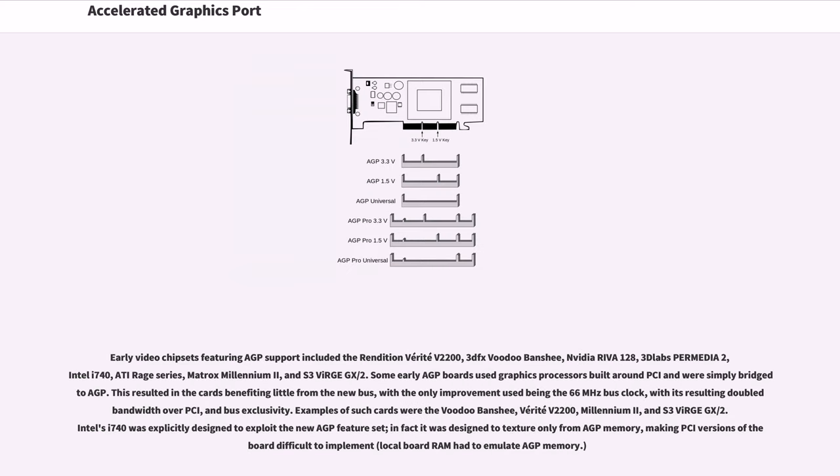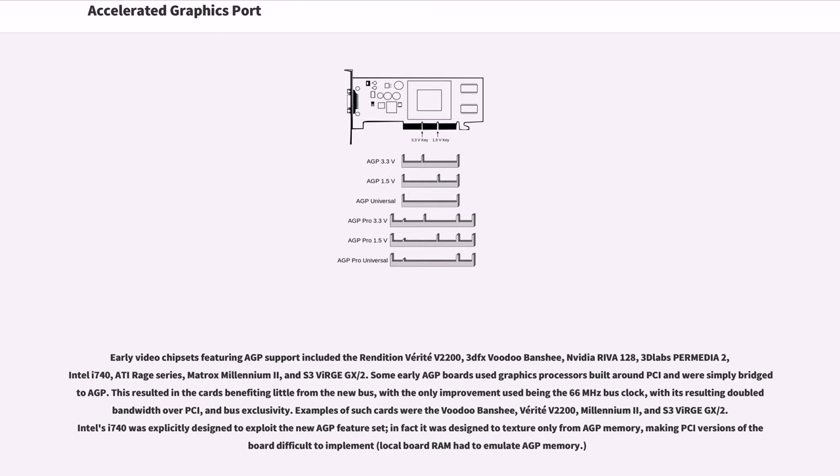Early video chipsets featuring AGP support included the Rendition Verite V2200, 3dfx Voodoo Banshee, NVIDIA RIVA 128, 3D Labs Permedia 2, Intel i740, ATI Rage series, Matrox Millennium 2, and S3 ViRGE GX-2.